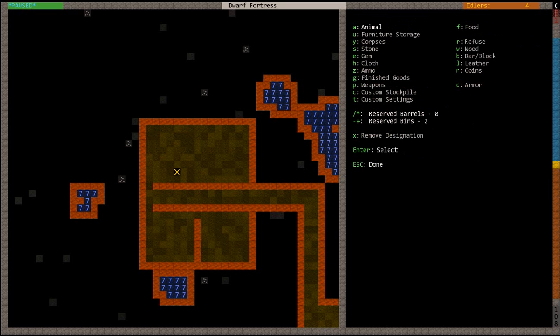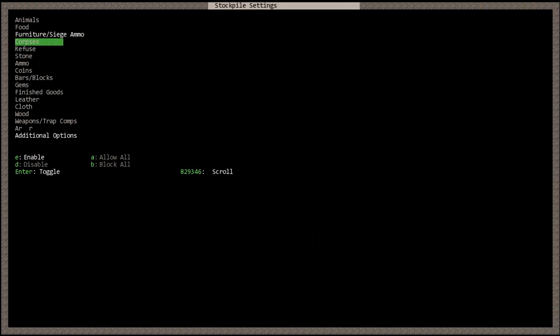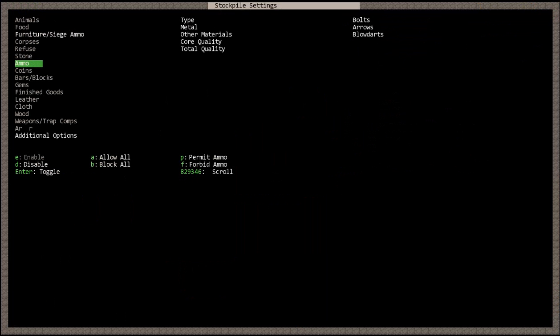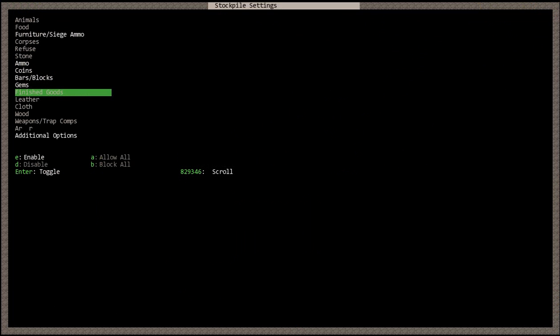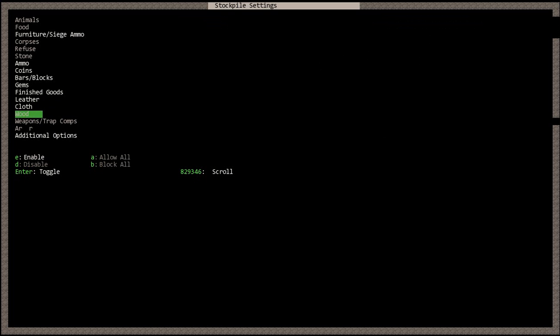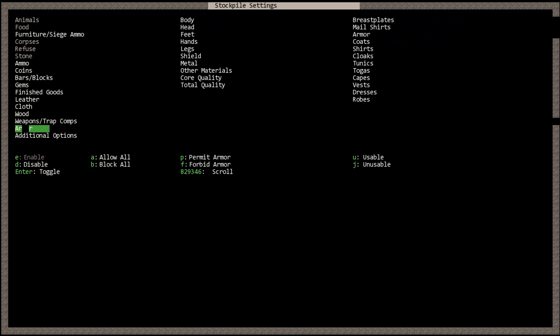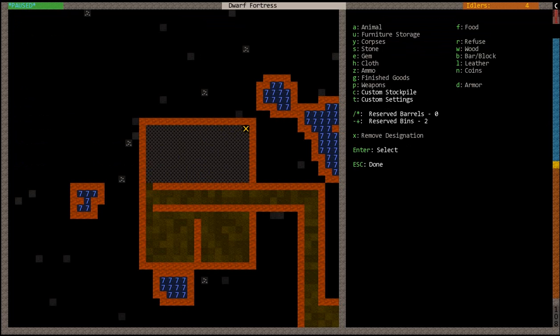You're going to want to hit P for stockpile, T for custom settings. You're going to want to enable the following: furniture, ammo, coins, bars, blocks, gems, finished goods, leather, cloth, wood, weapons, traps, and armor. Now it's just going to take everything and put it right in here.